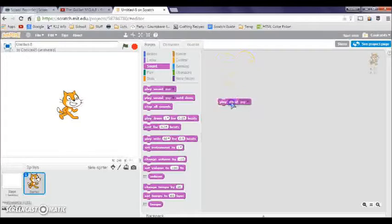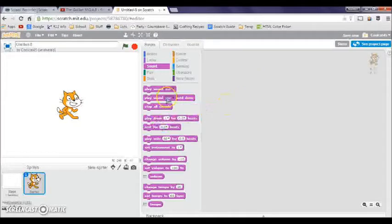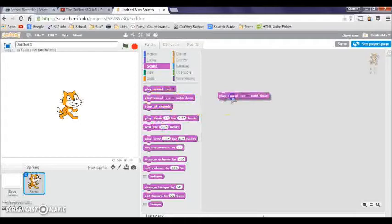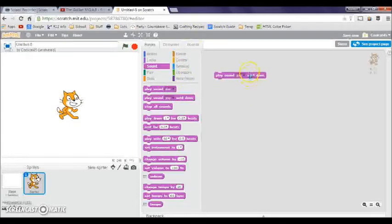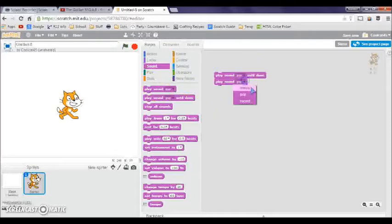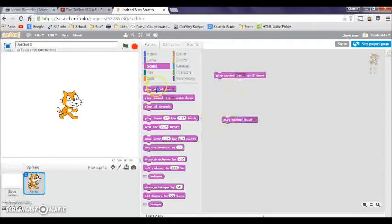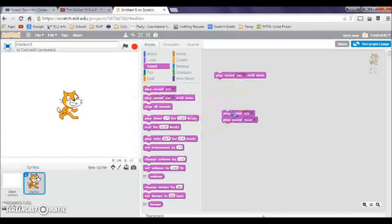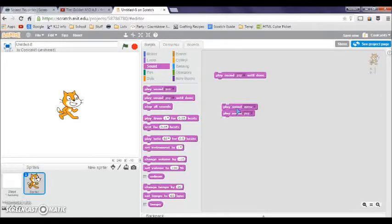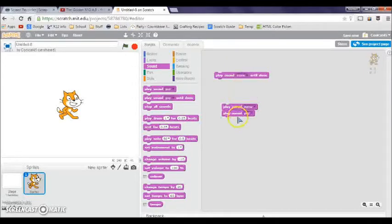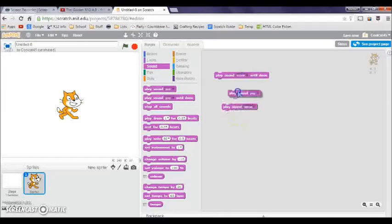Now this one is play sound until done. This is the same exact thing as play sound, but it'll wait until it's done playing. If I put two of these, it won't wait until the sound is done and will still go on. But if you use this one, then you're going to hear the meow then the pop.